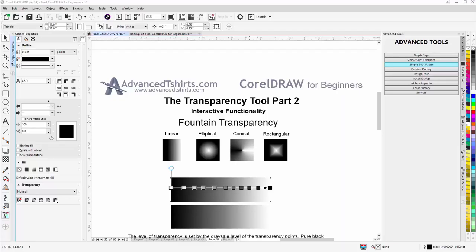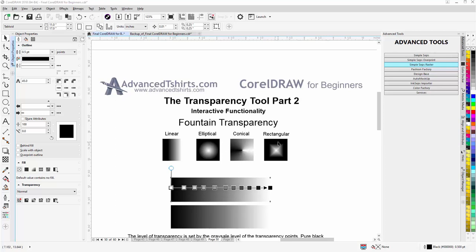We call this session the Transparency Tool Part 2. I'm going to get into some really nice interactive functionality in CorelDRAW with the fountain transparency and there's four different modes: linear, elliptical, conical and rectangular. Honestly, I almost never use rectangular or conical but I do use elliptical and linear very frequently. We want to understand how they work in good detail so we can use them effectively in our graphic design process.